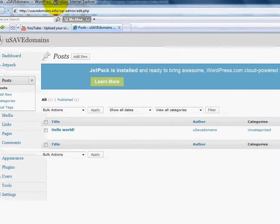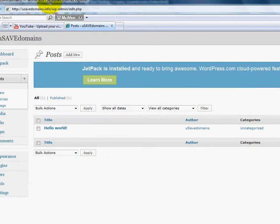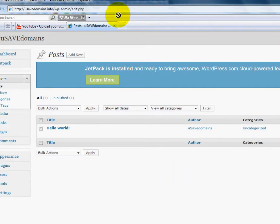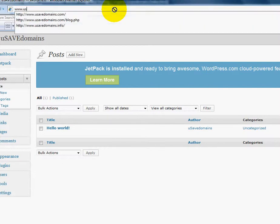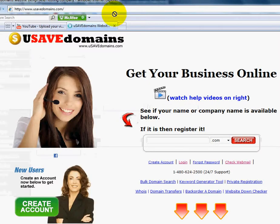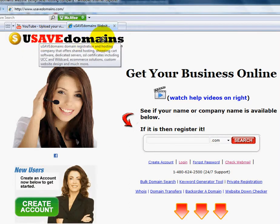But that's it for now. And that's how you can set up your theme for your WordPress blog over at usavedomains.com.